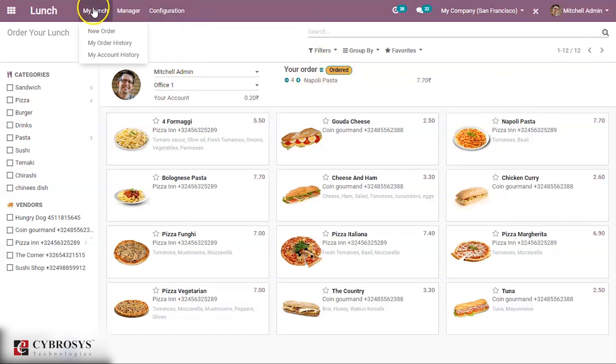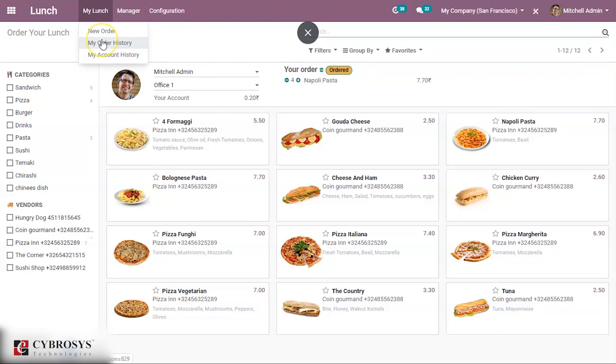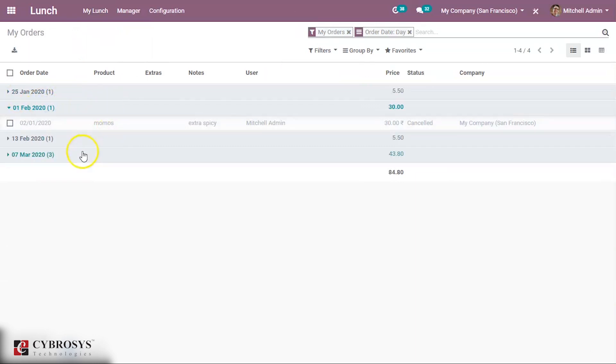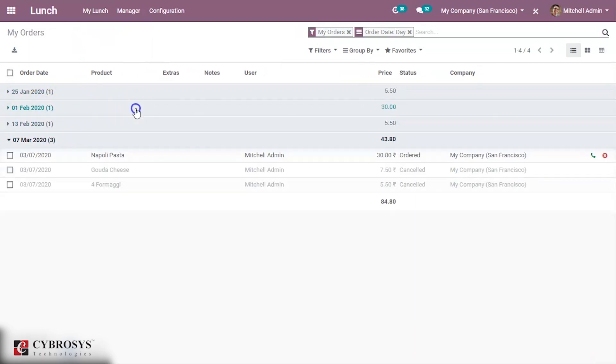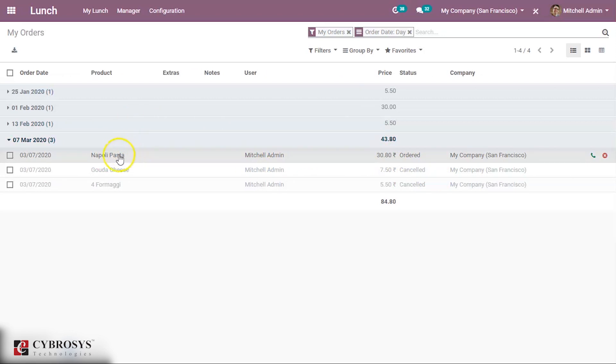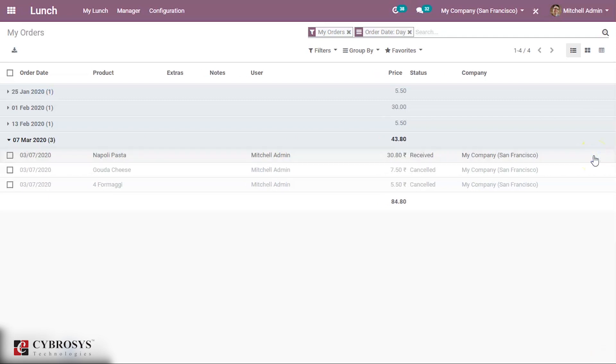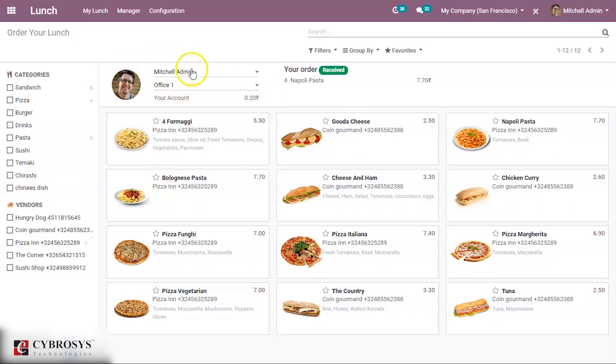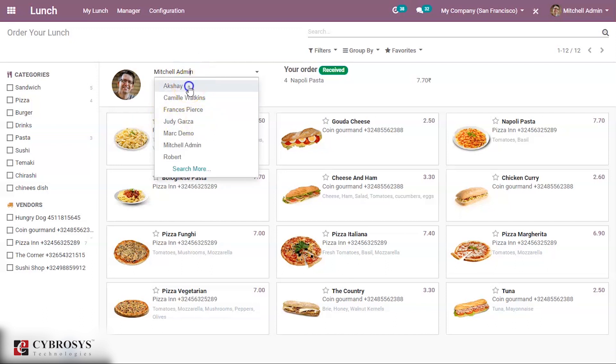When we come to My Lunch under My Order History, this is because it is Mitchell Admin. Under My Lunch you can see Mitchell Admin's order history here. For today there is one order for this product by Mitchell Admin and the price, total price for that. You can also confirm here that this product is received. Under My Order you can see your product Ravioli Pasta is received. You can also see his account balance, your account balance is 0.202.